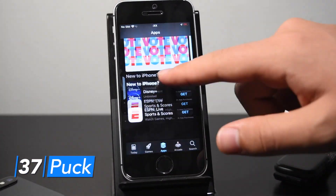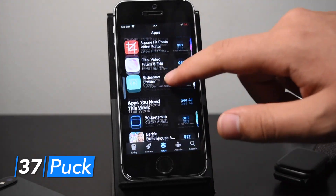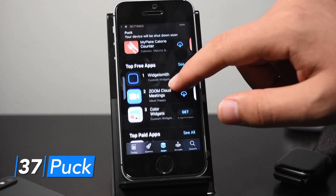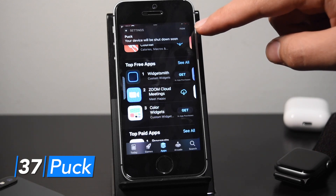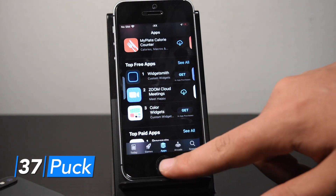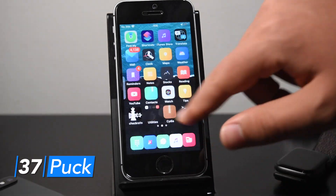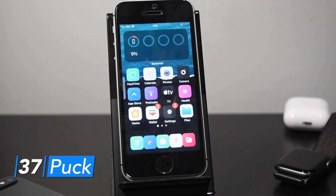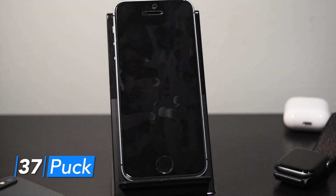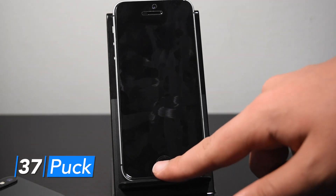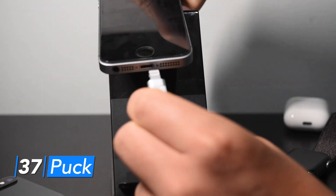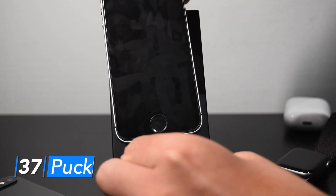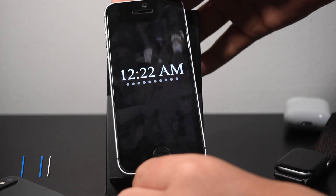Since there isn't an untethered jailbreak available right now, I definitely recommend installing Puck. When your device battery gets really low, it puts it into a fake shutdown mode so your device doesn't restart and force you to re-jailbreak. It gives you a warning a couple of percents before it dies, then your device enters fake shutdown mode. Depending on how you configure it, your device will turn on at a certain charge level or right when you plug it back in.